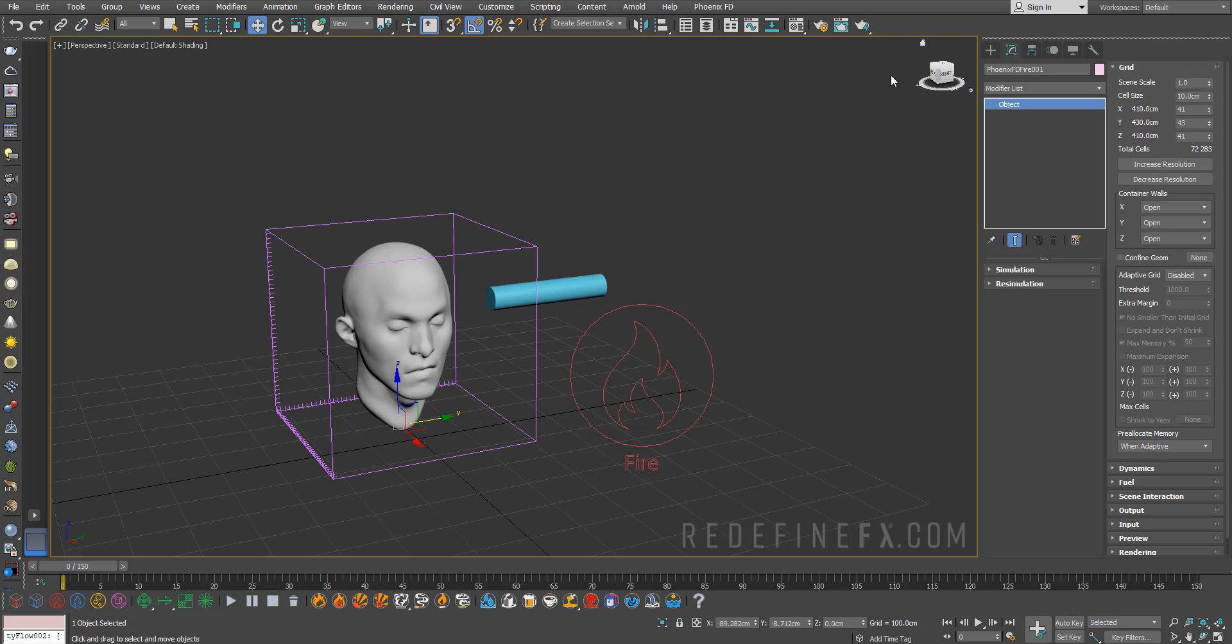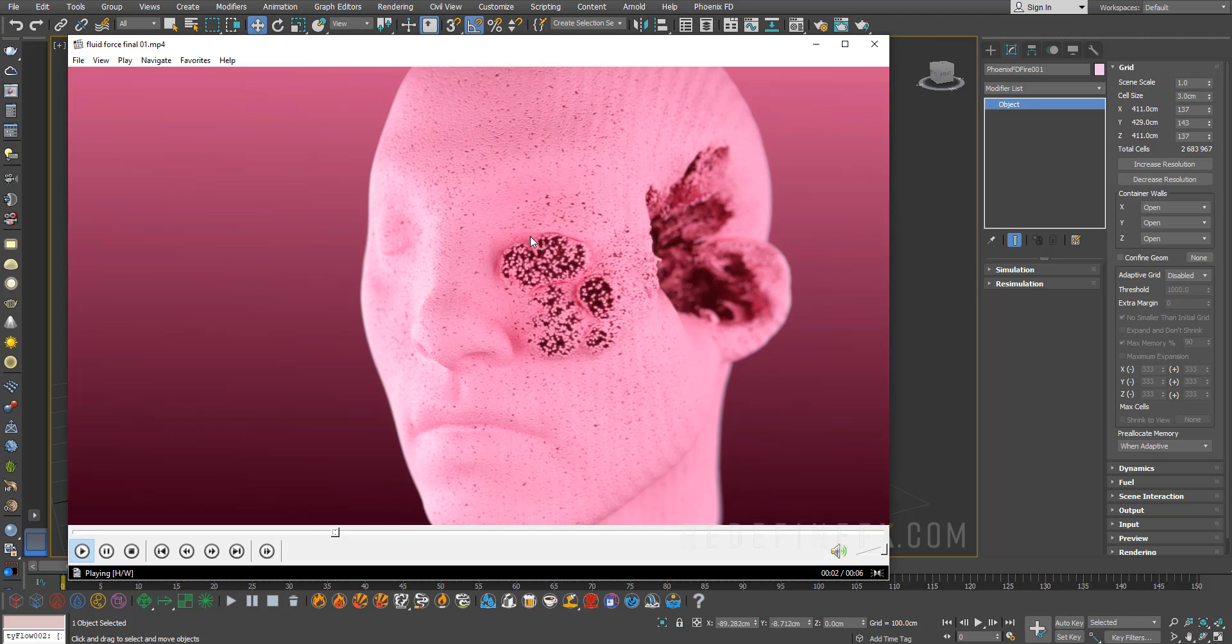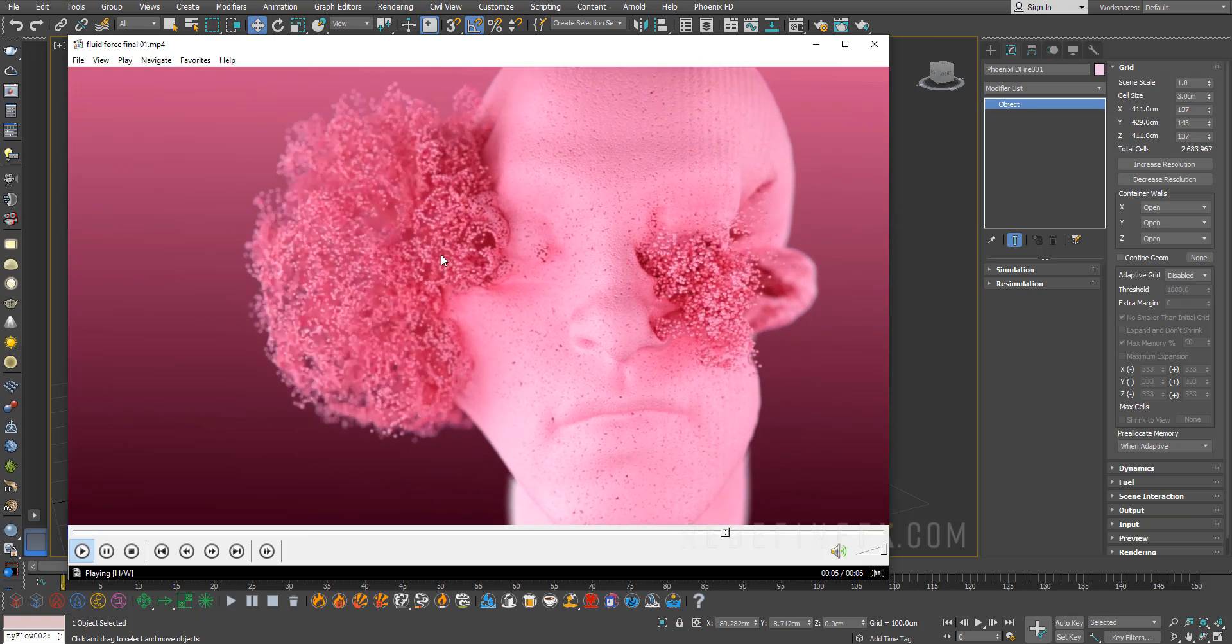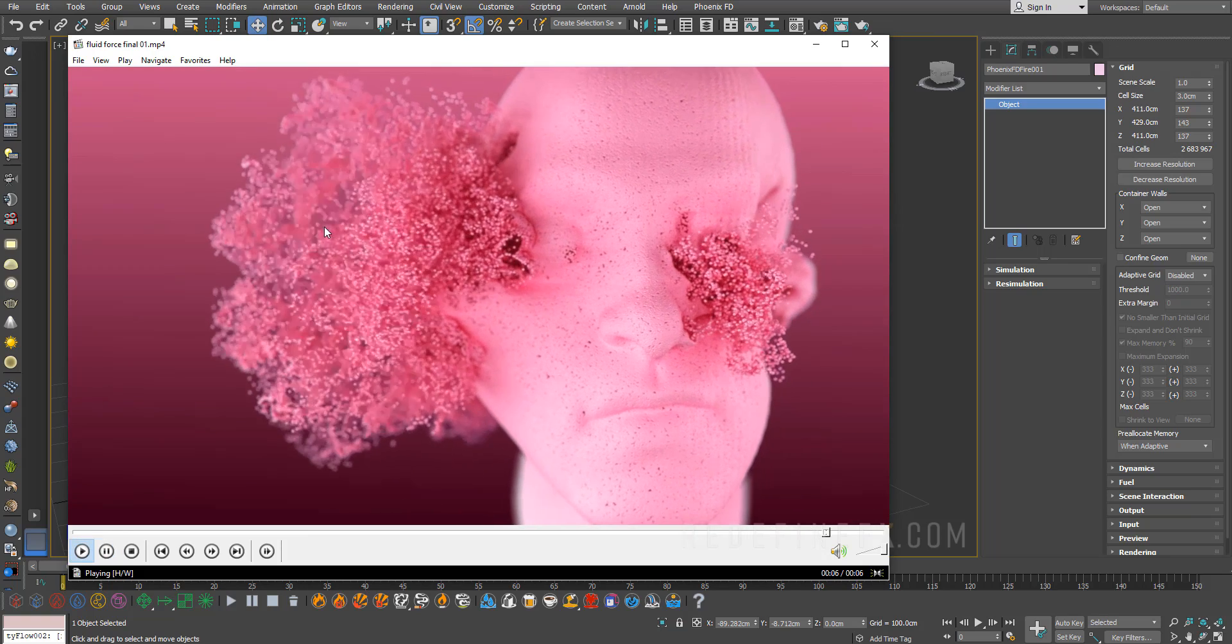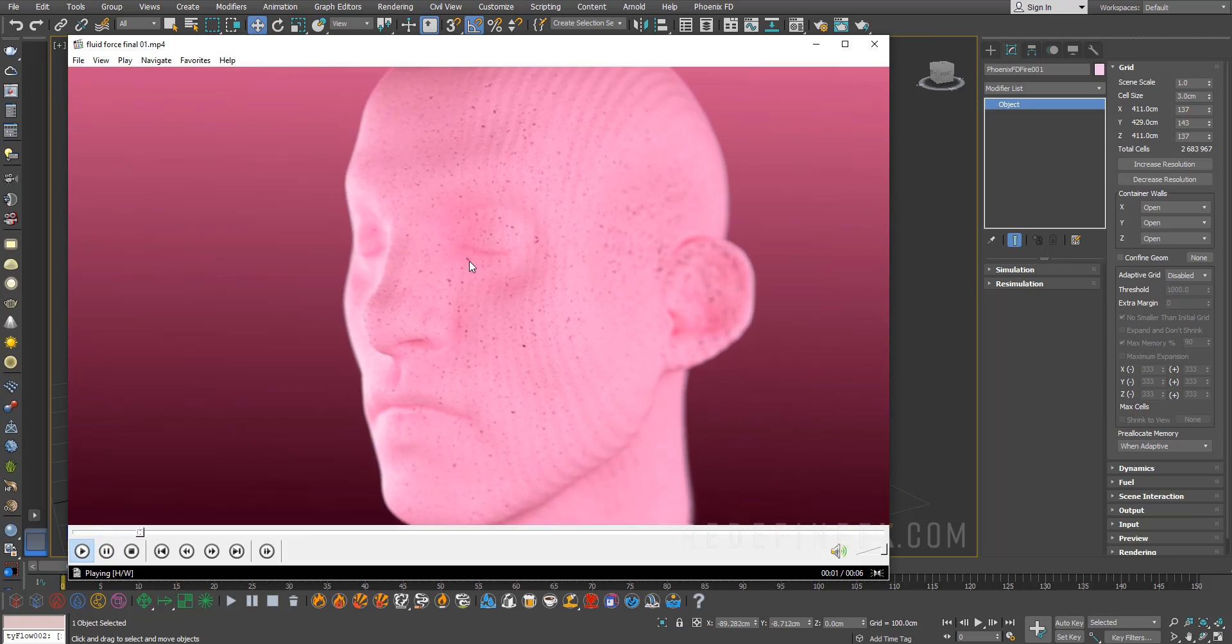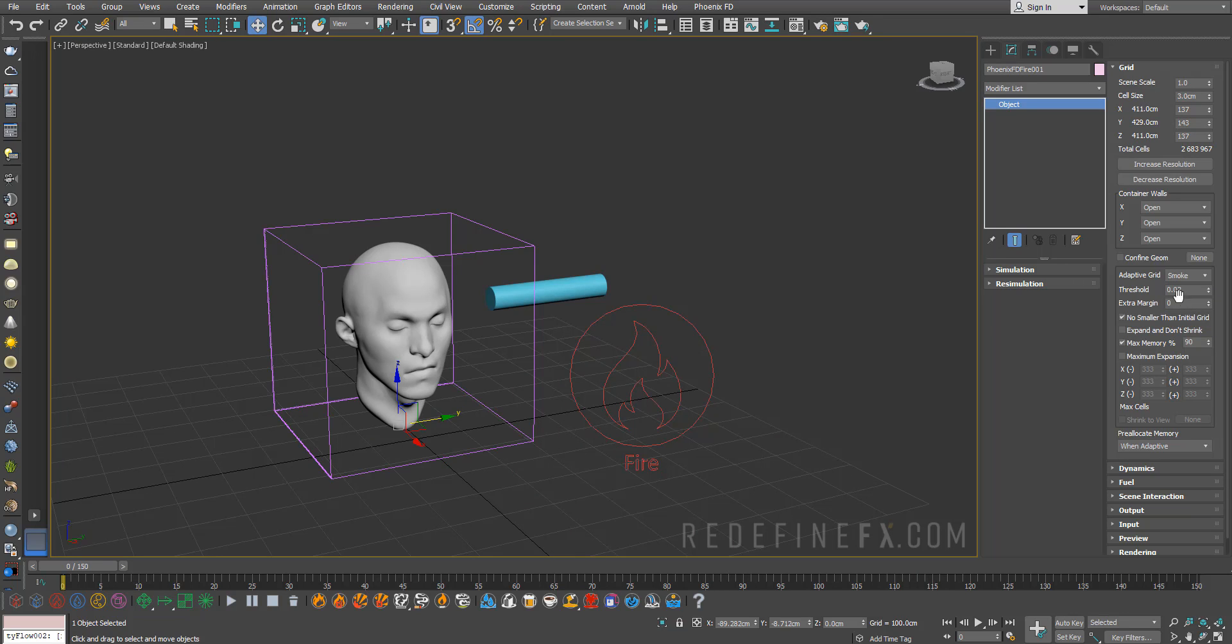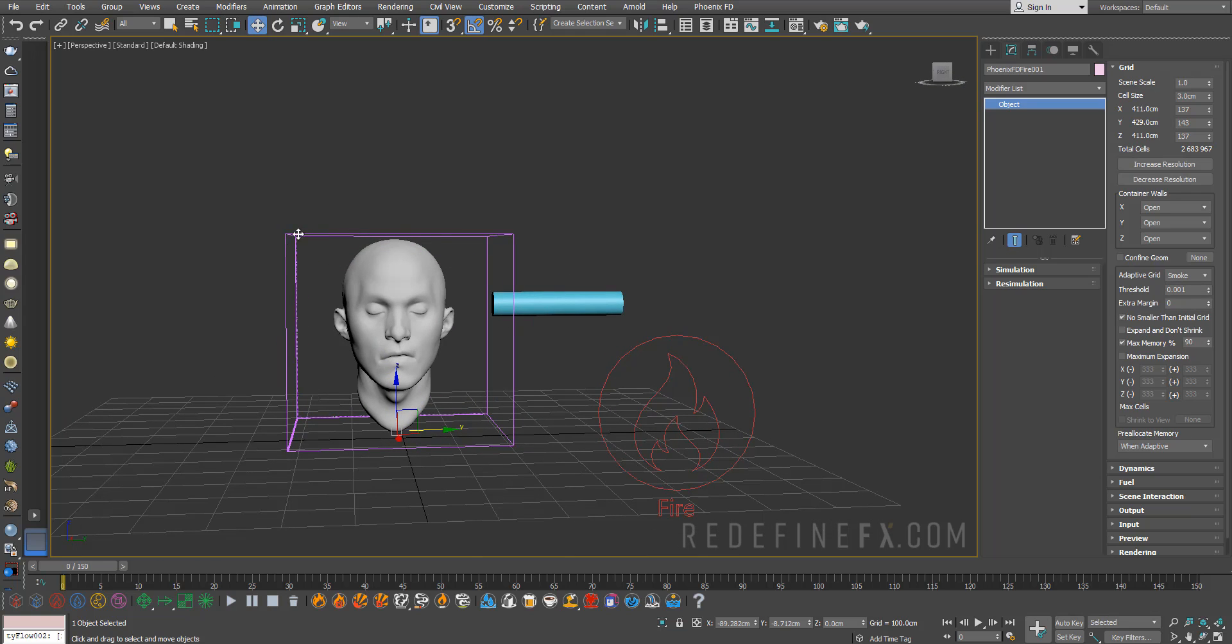Select the Phoenix grid and we need to give it more resolution. We can do maybe 3 centimeters for the cell size for now, which gives us about 2.5 million cells. The more resolution you give to the smoke sim, the nicer the detail you're going to get in these little strands and particles. We can raise that later, but just to set it up we can leave it low. Set the adaptive grid as enabled by smoke with a threshold of 0.01, so this will expand the grid if the smoke reaches the border.